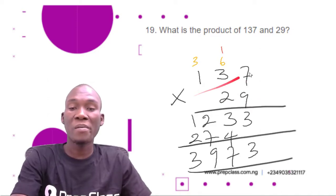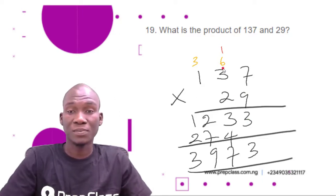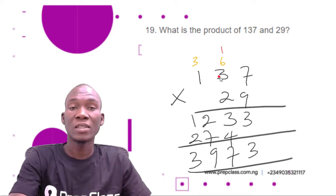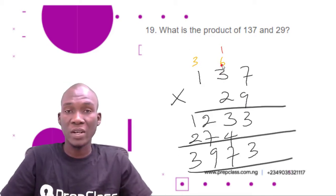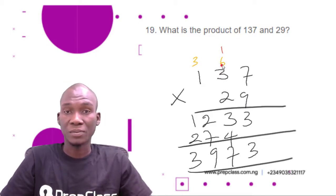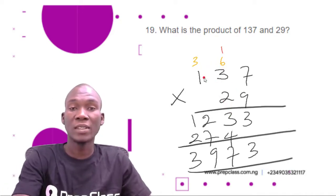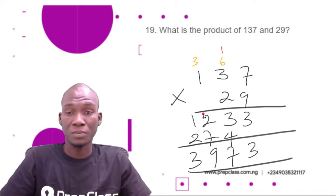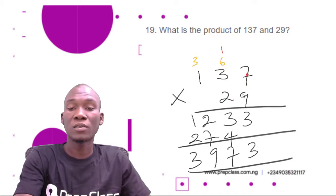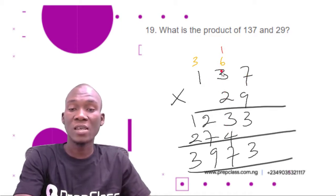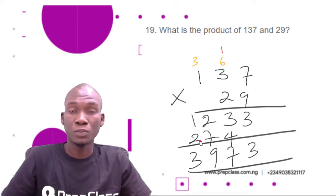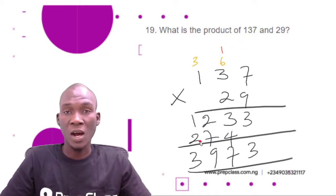9 times 3 is 27, plus the 6 we carried gives 33; write 3 and carry 3. 9 times 1 is 9, plus 3 gives 12. Then moving to the next digit: 2 times 7 is 14, write 4 and carry 1. 2 times 3 is 6, plus the 1 carried gives 7. 2 times 1 is 2.